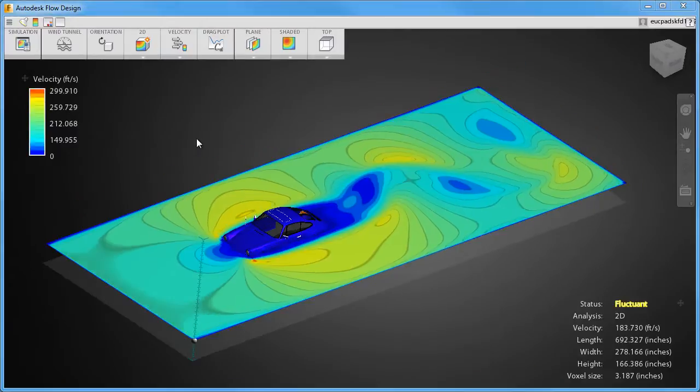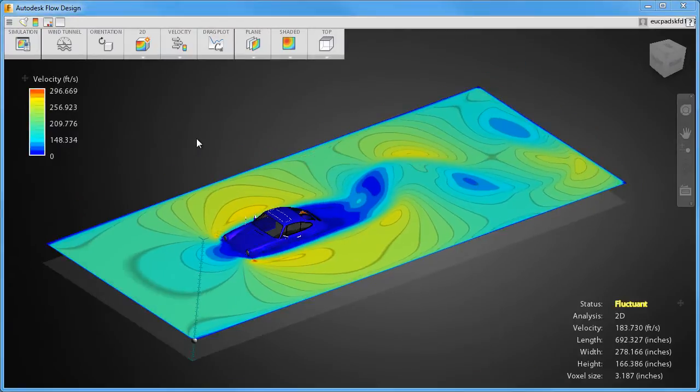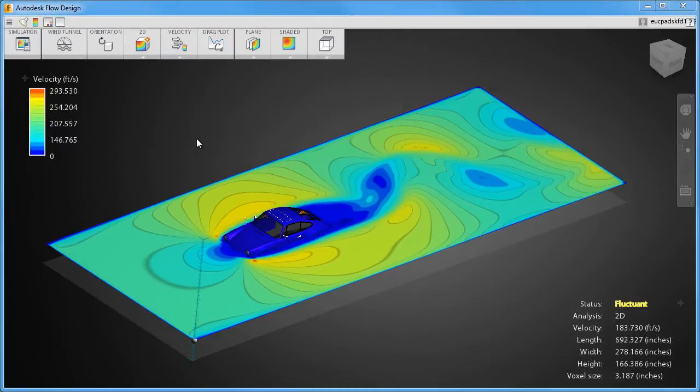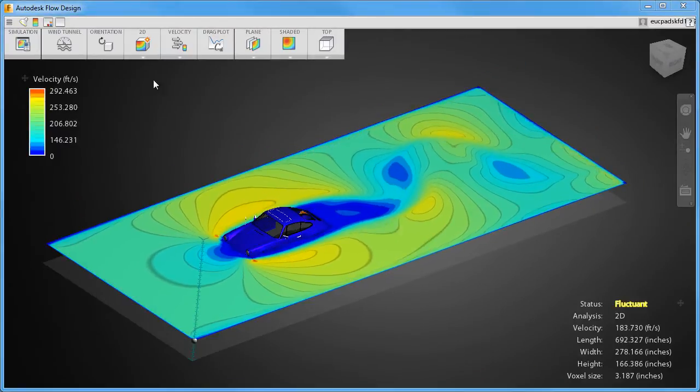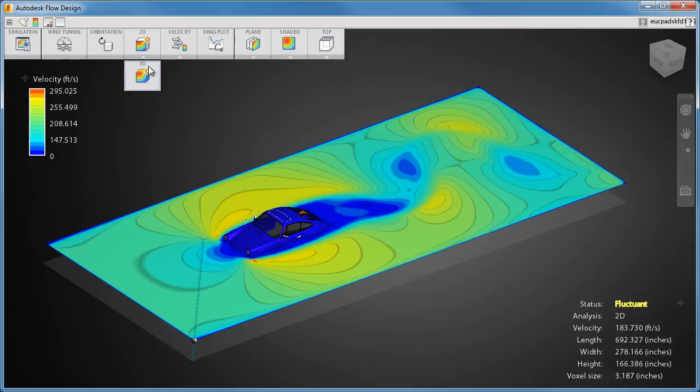2D simulations are useful for quick, conceptual studies. In 2D, the flow is computed just on the plane.